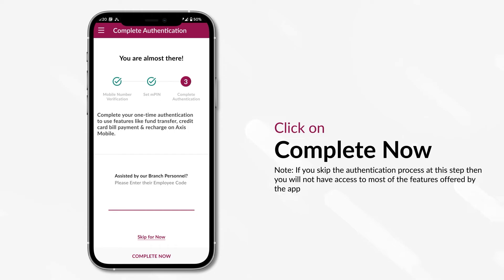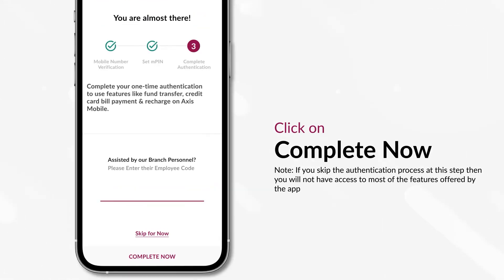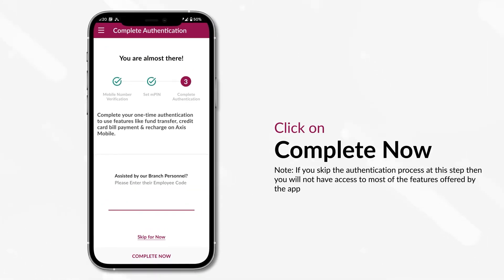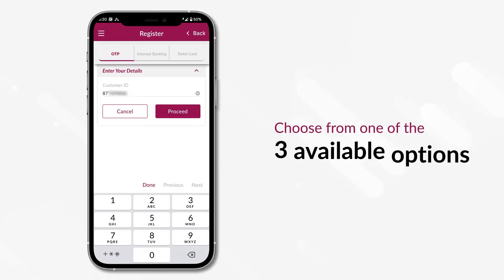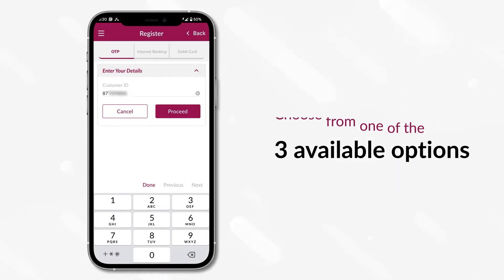At this stage, you have successfully registered on Axis mobile. But to get full access to all the app features, you need to click on the Complete Now button to finish the complete authentication process. You can choose from one of the three available options.